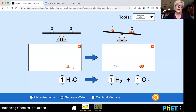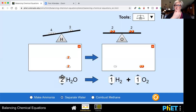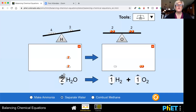So right away I can look and see that my hydrogens are balanced — I've got two over here and I've got two over here. My oxygens are not — I've got one here and two here. So if I increase my molecules or my groupings, and I've got two groups now — two molecules of water — now my oxygen is balanced. I've got two over here and I've got two over here.